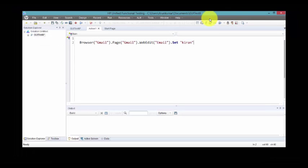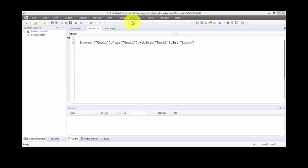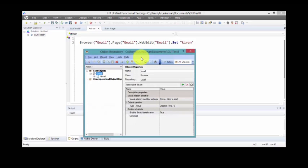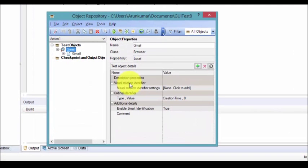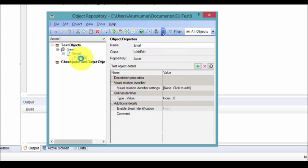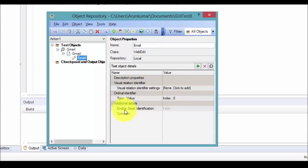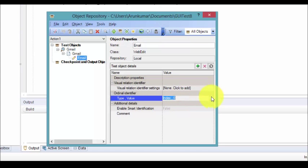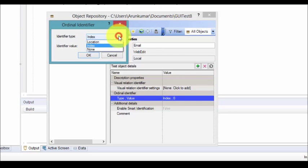I have performed only one activity. Just open your object repository. We have no description properties. I am making the ordinal identifier set to none.